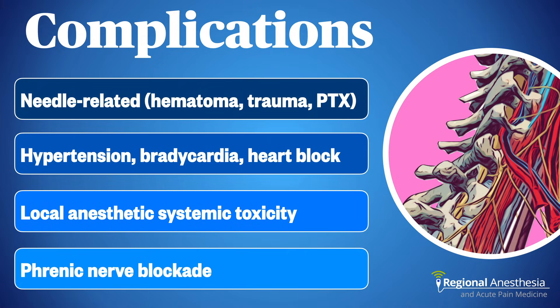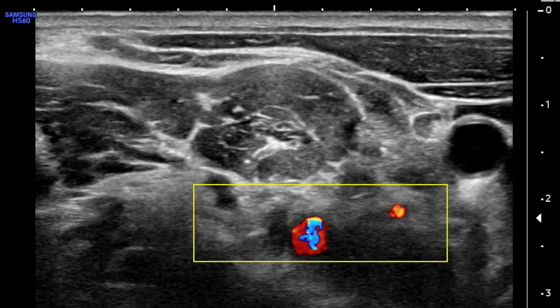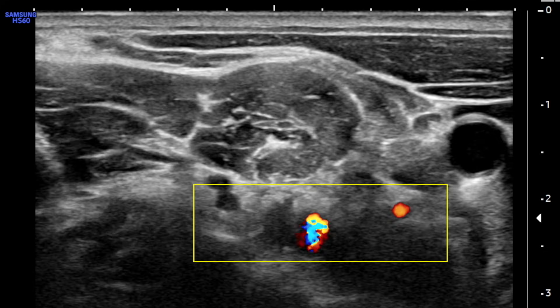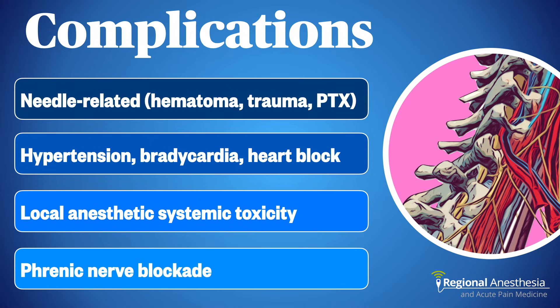Needle misadventure is always a risk, although the ultrasound-guided technique allows for careful avoidance of neighboring structures. A quick Doppler scan at C7 shows both the vertebral and inferior thyroid artery — let's just stay away from those. Local anesthetic that ends up in the carotid sheath by mistake may block the vagus nerve, resulting in unopposed sympathetic outflow and hypertension. Conversely, a correctly placed sympathetic block may result in severe bradycardia, heart block, and/or hypotension in some individuals.